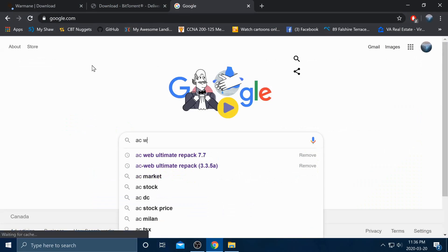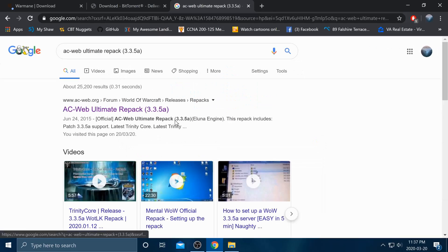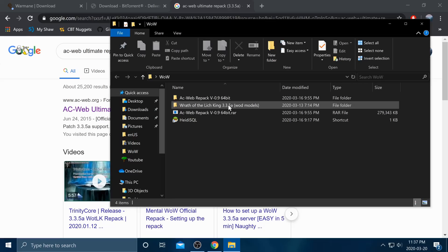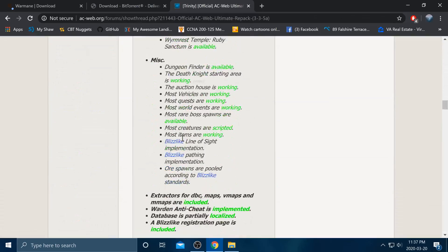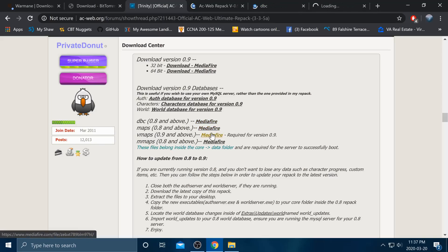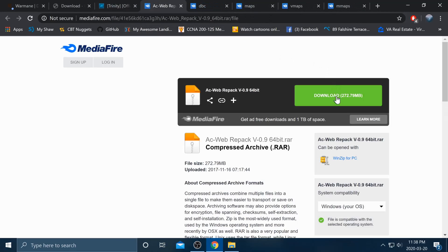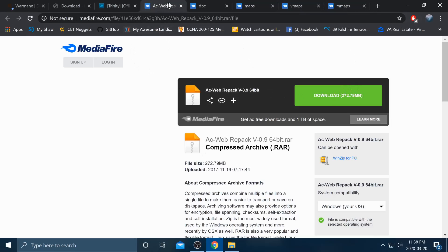Next, go through AC Web Ultimate Repack. As you can see, there are different versions of World of Warcraft. We're going to use version 3.3.5a. Go down the list until you see the private donuts post, then hold down control and click the relevant files. I already have them downloaded, so I'm not going to do that.